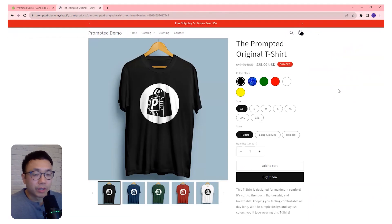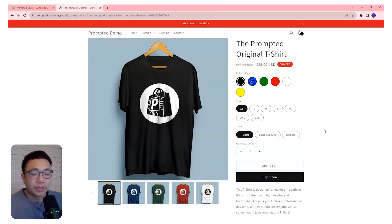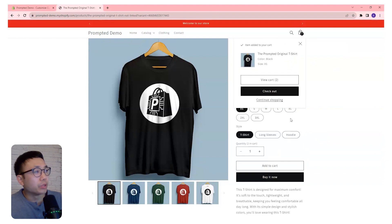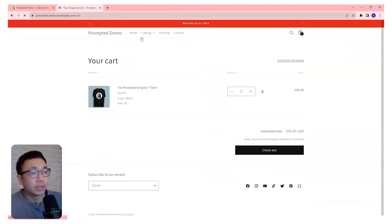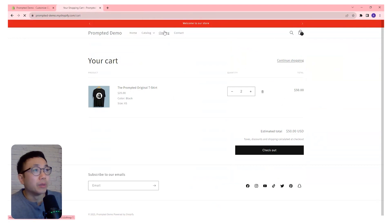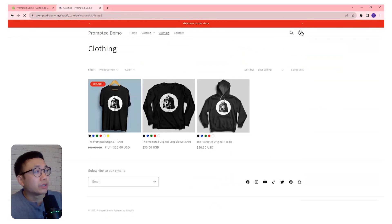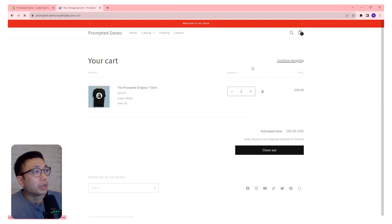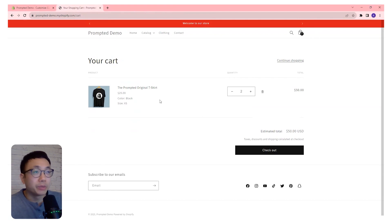First, let's take a look at our demo store. I have the add to cart set to default settings. So if I push the button there, we'll get a pop up. And if we view cart, it'll take us to this page. And same thing, if we just hit the cart button there, it'll take us to the cart page.